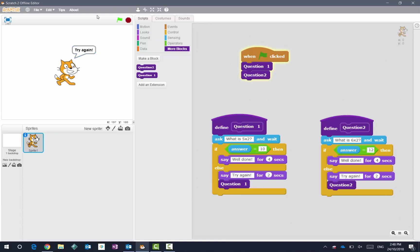So now if I run my executable, what is five by two? I'm going to press eight. Try again, and then it says what is five by two again. So we can have a situation now that people can't progress on to the next part of the code unless they get that right.